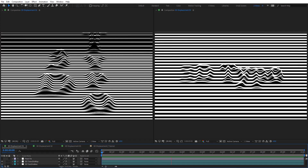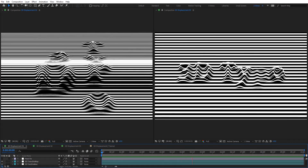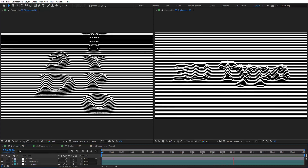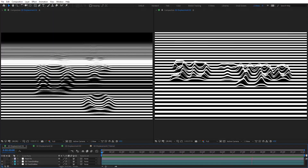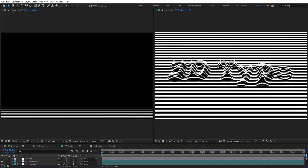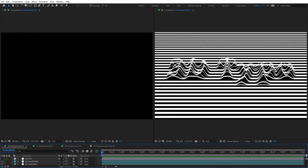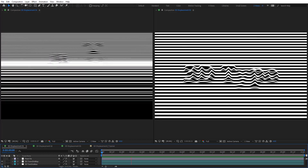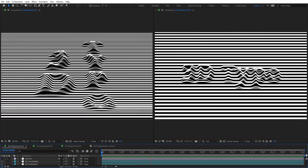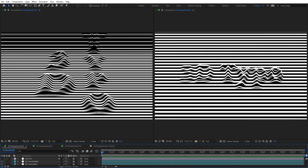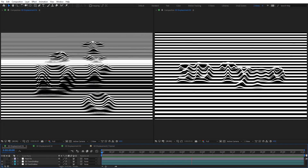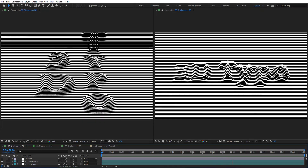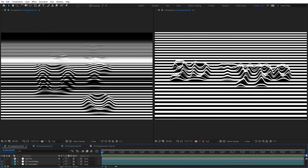Hello everyone, welcome to Noble Creative Tutorials. Today we have a new typography tutorial in our series, and I will show you how to create 3D displacement typography animation in Adobe After Effects without using any third-party plugins.